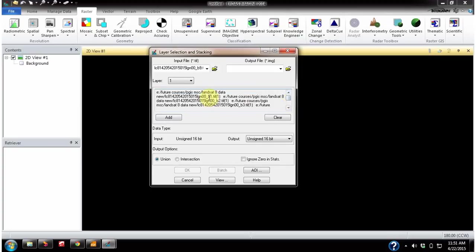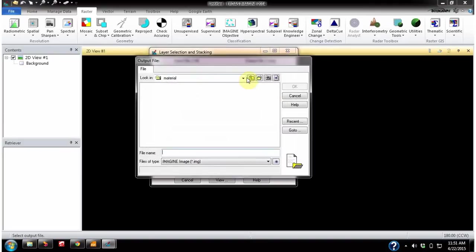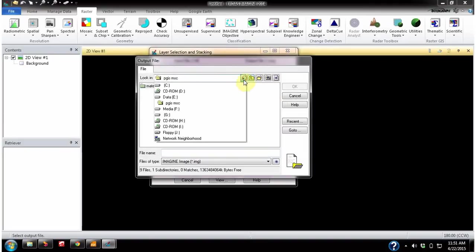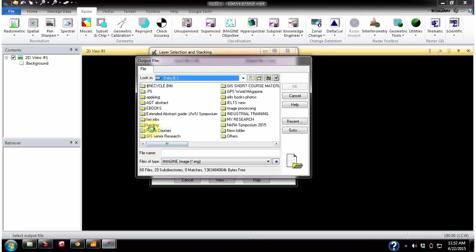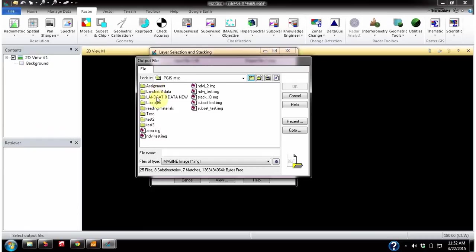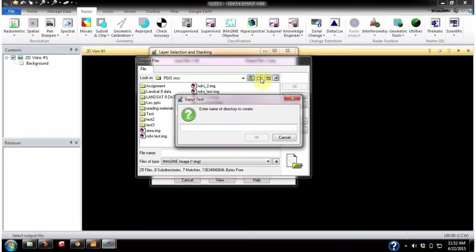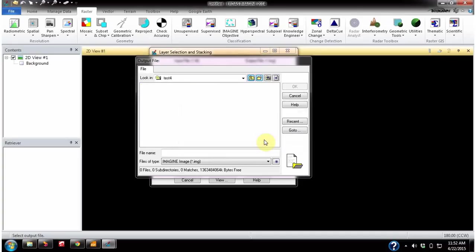You can check to see whether you have added all the bands — band 1, band 2, band 3 — likewise I have added up to band 9. Now you have to select an output location where you are going to save the layer stacked image. I want to create a new folder, so click this button and give a folder name — maybe 'test' or something.